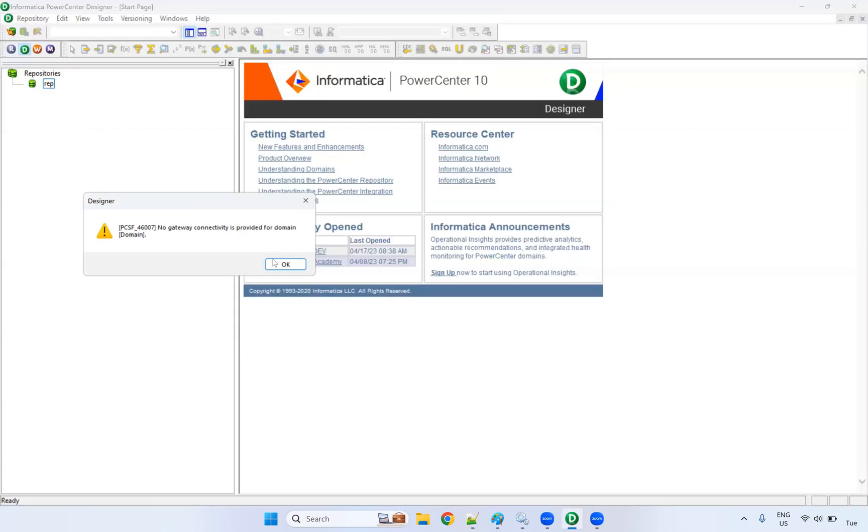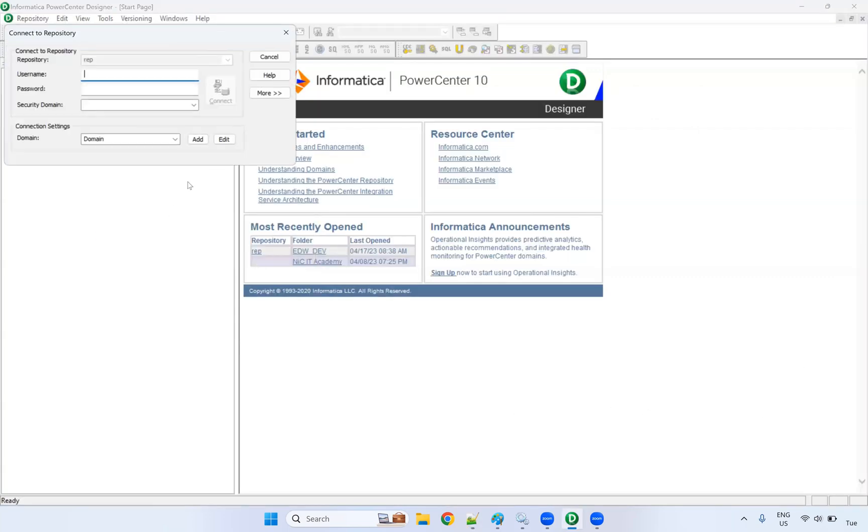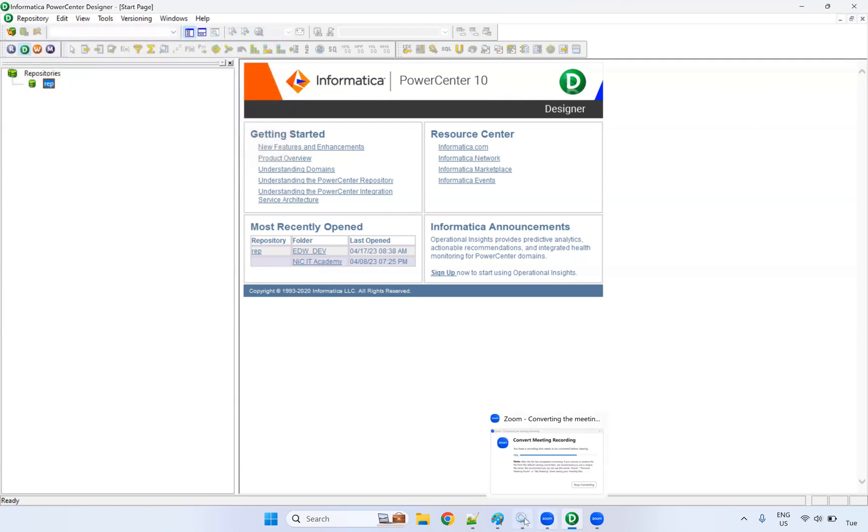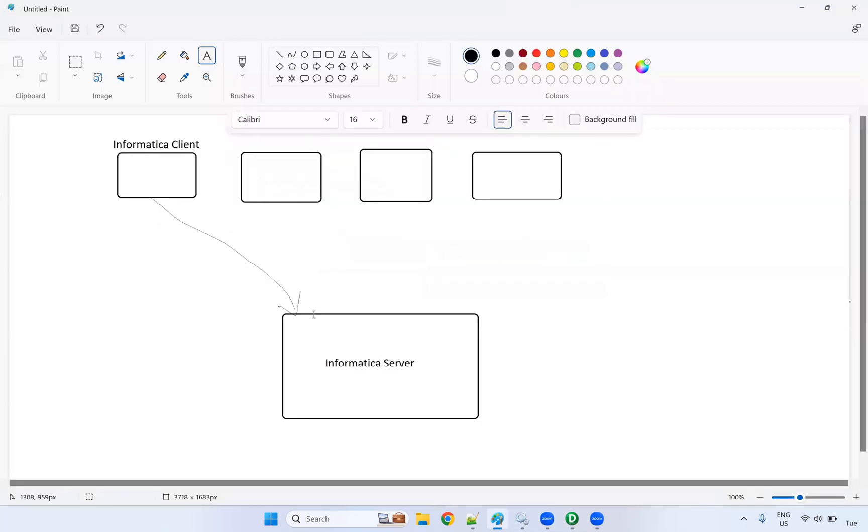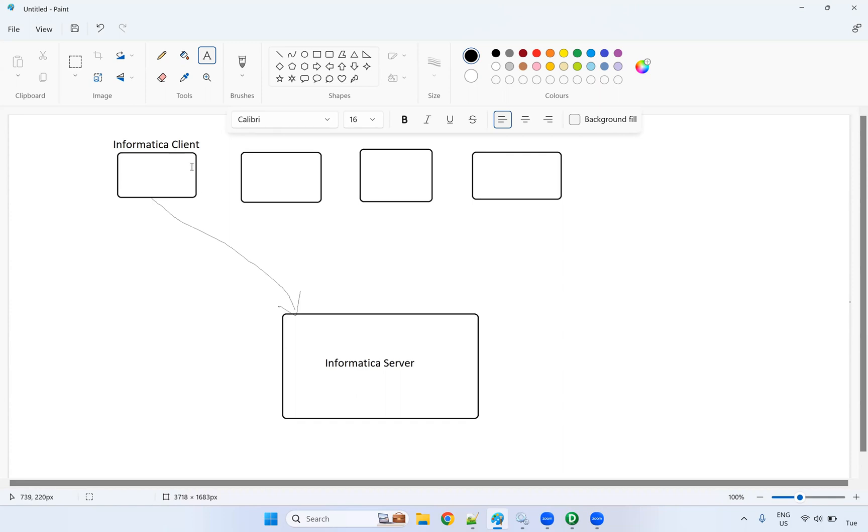If you are getting this error in real-time projects or your personal machines, this will be your Informatica server. We are connecting Informatica server from our Informatica client. You might have different clients - user one is trying to connect with server, user two is trying to connect with server. Many users are connecting.